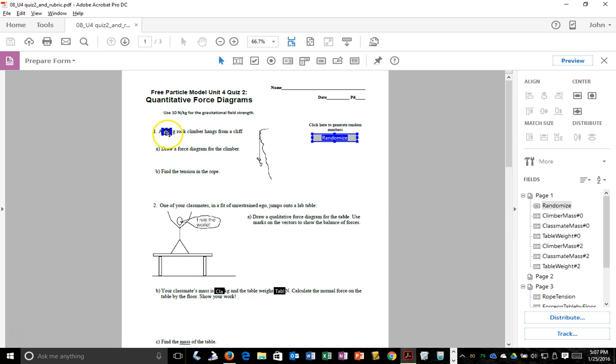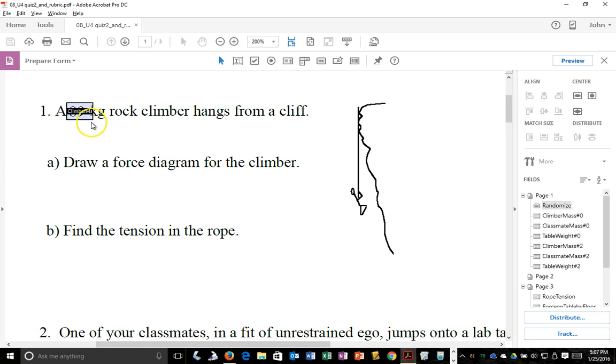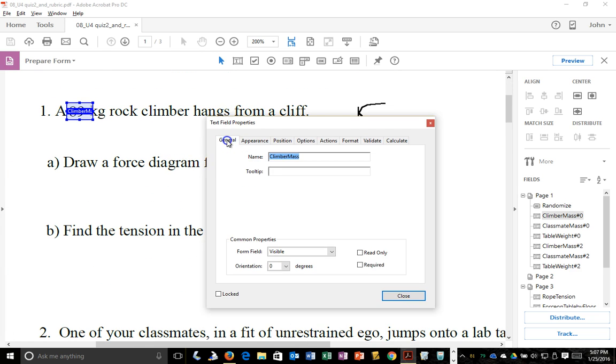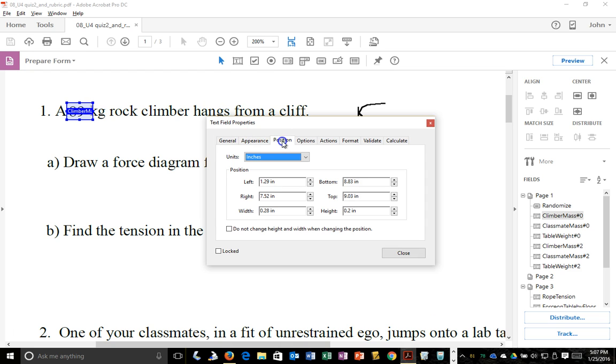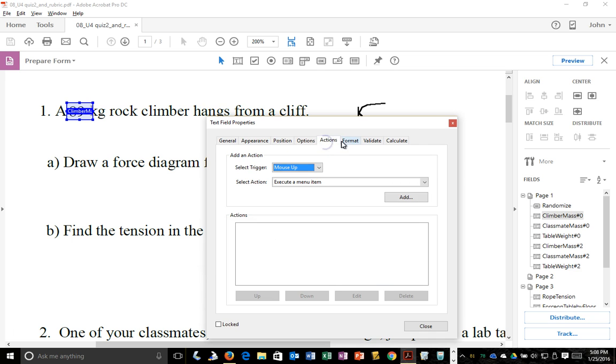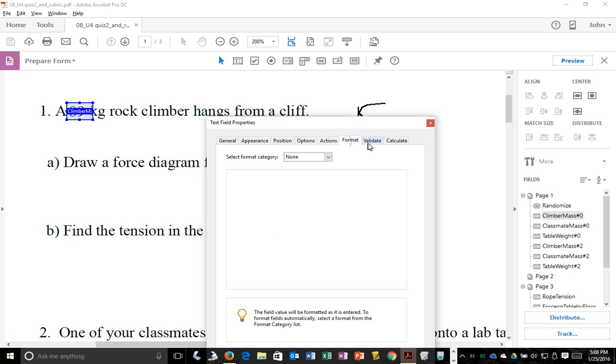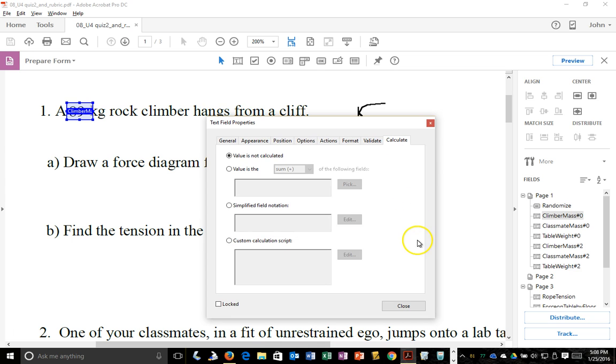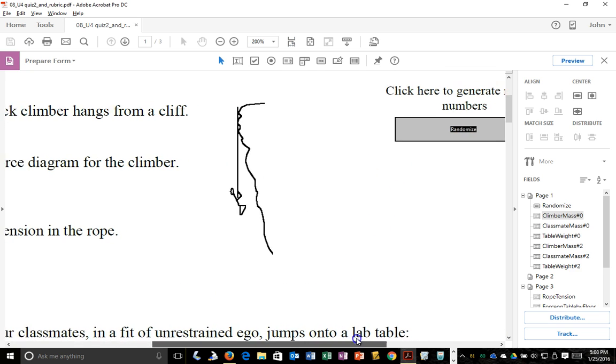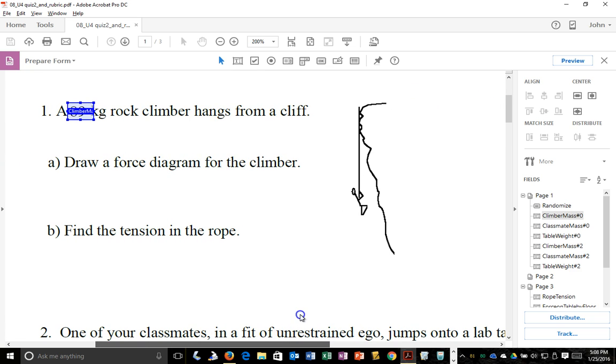So let's dig in. The text boxes for instance for climber mass, it's just a general text field. Nothing special. No actions, no validation, no calculations. So pretty basic. A lot of room there for probably changing that as time goes on.